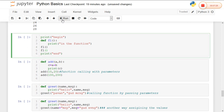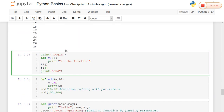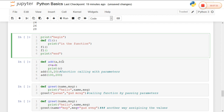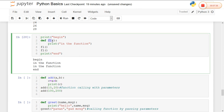Now, how can we define a function in Python? A function in Python can be defined using the def keyword, followed by the function name and the function arguments. Indentation is followed inside the function body, and the message will be printed. This is an example of a basic function and its calling.